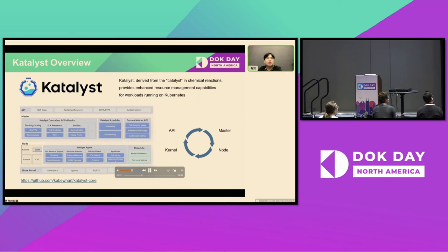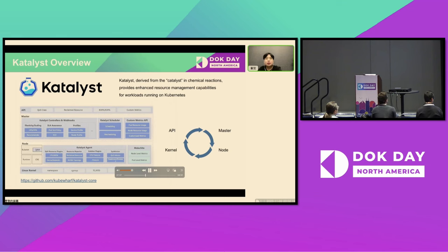Practicing co-location requires fine-grained resource management capabilities. So we have incubated a resource management system called Catalyst. The name Catalyst is derived from the word catalyst in chemical reactions, and the K symbolizes its ability to provide enhanced automation for resource management for all workloads running within the Kubernetes ecosystem.